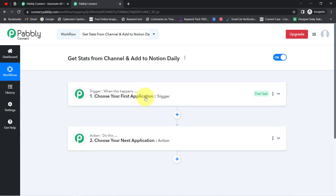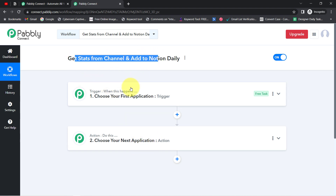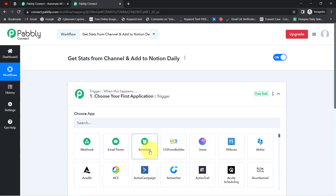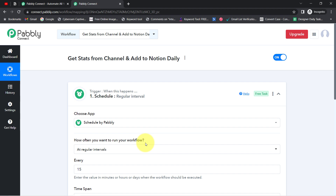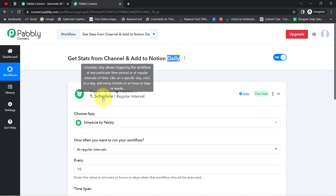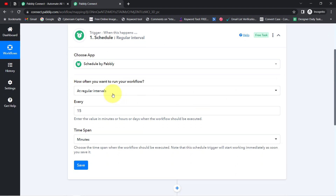For example, whenever a sale happens in a payment gateway, automatically send an email via Gmail. Normally we select the application we're automating, but in our case we're going to select the Scheduler — an amazing feature of Pabbly Connect — because we want this automation to run every day on a daily basis. That is why the trigger step will be the Scheduler.